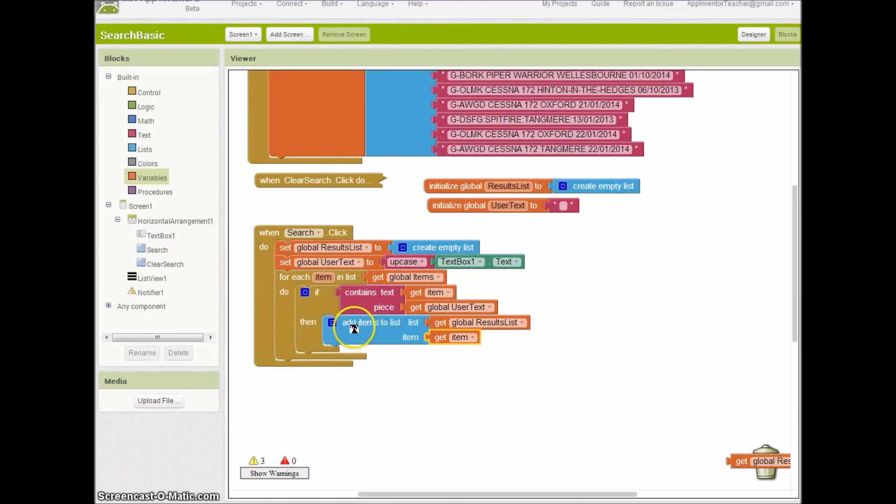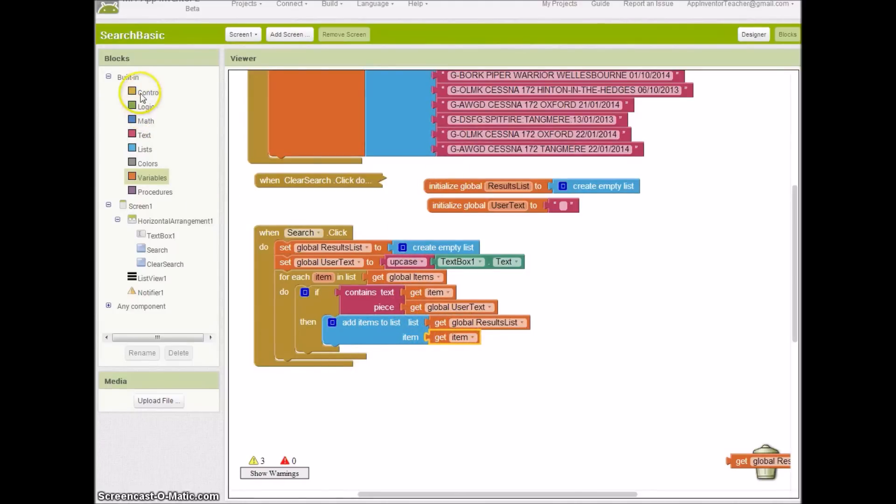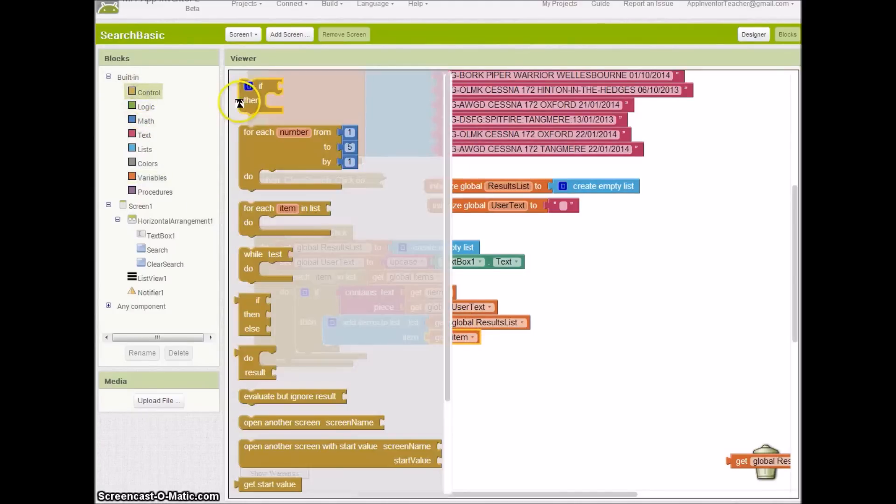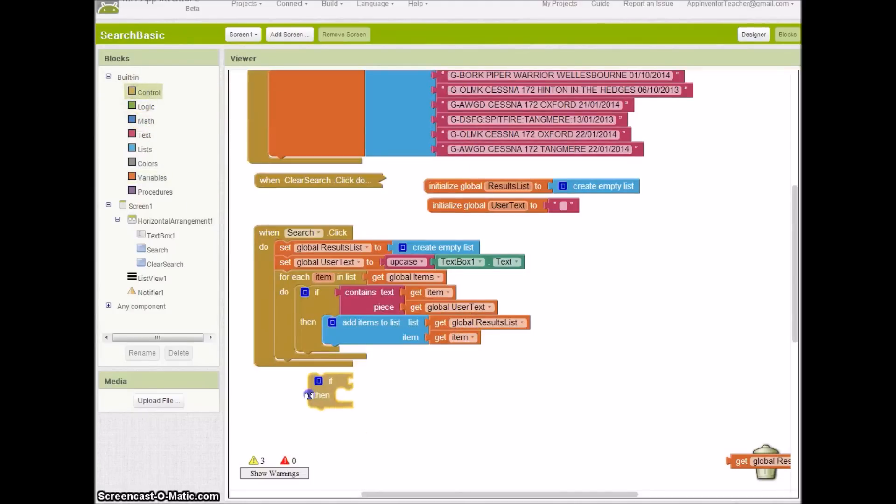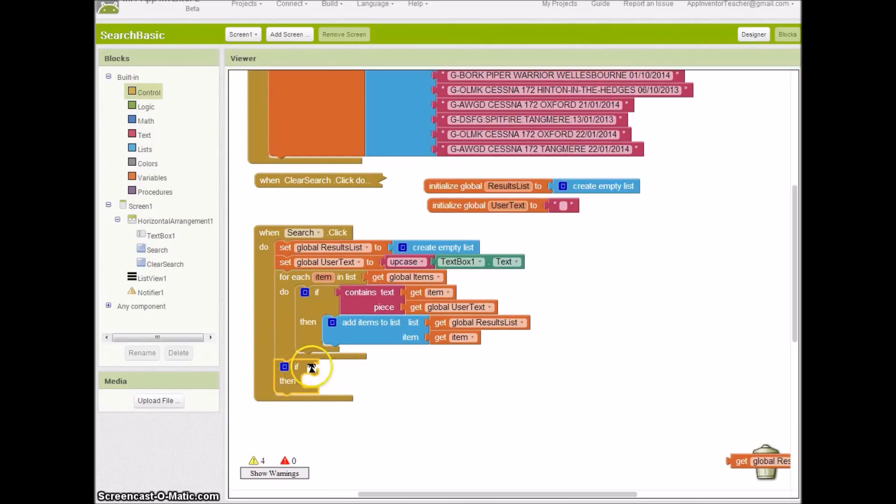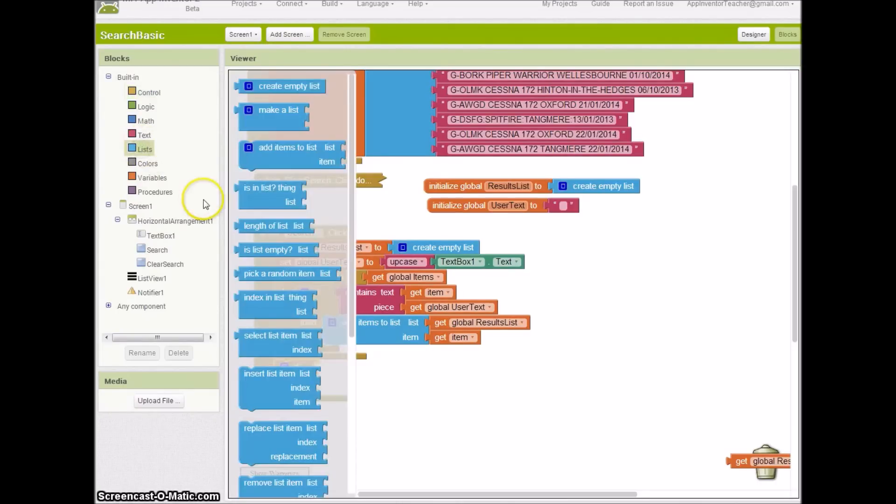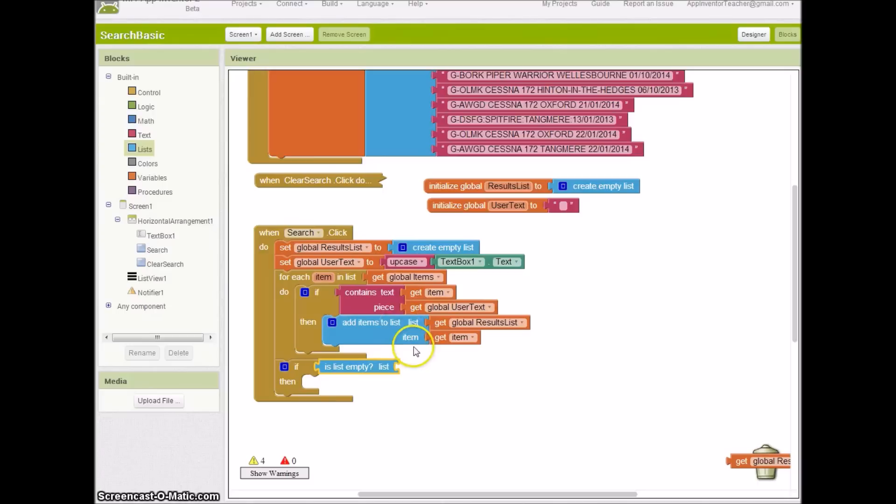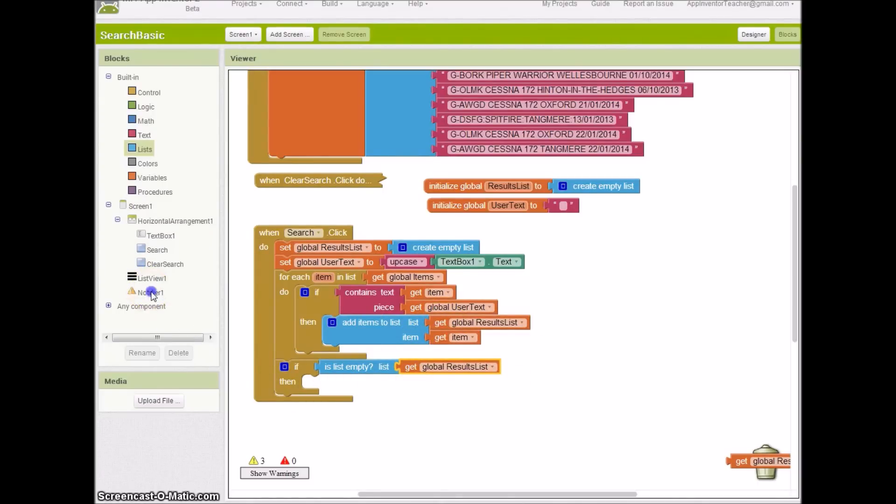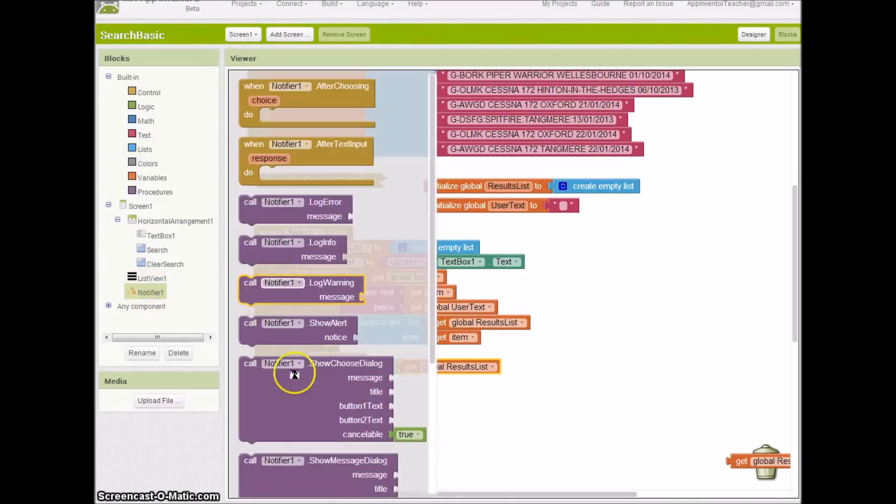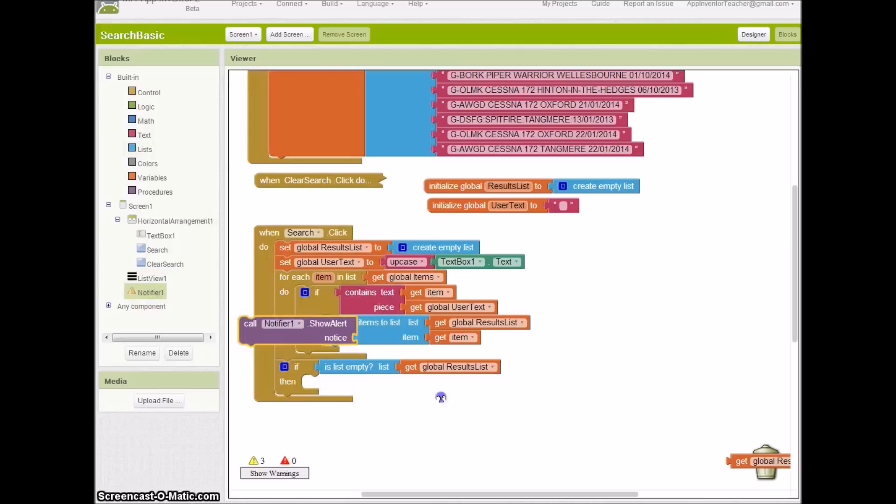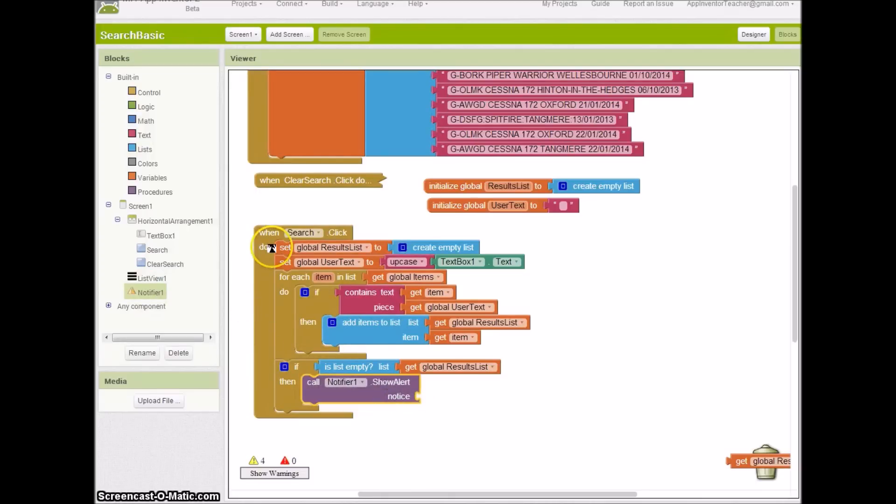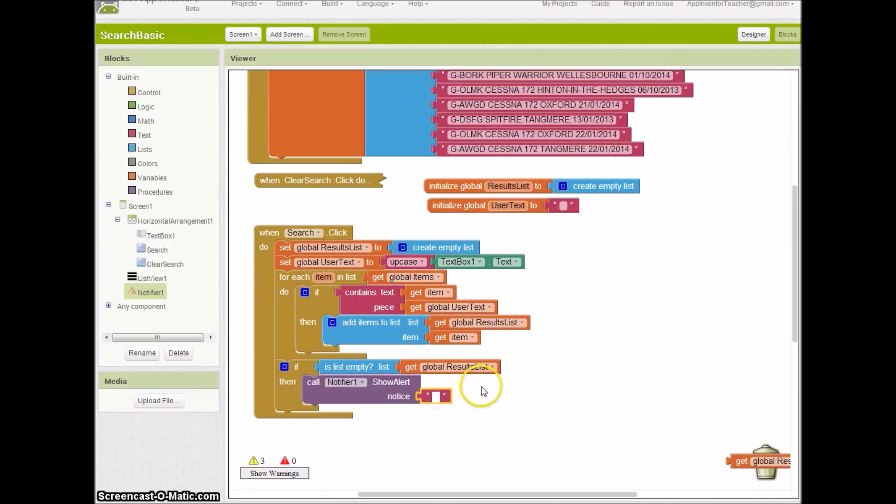Once we've gone through each of these items and we've added them to a list, hopefully if they've got a result or doesn't matter if they don't, we need to check to see if we have a result. After the for each, we will just do a little check with this thing called 'is list empty,' and the list we're going to check to see if empty is this global results list. If it's empty, then no point doing anything. Perhaps tell the user that it's empty.